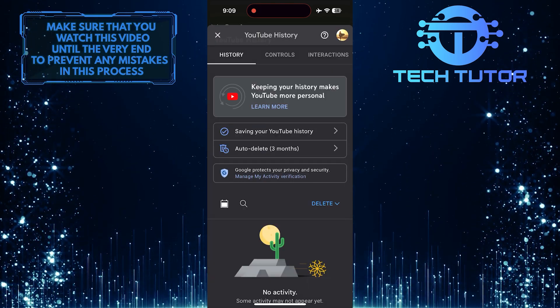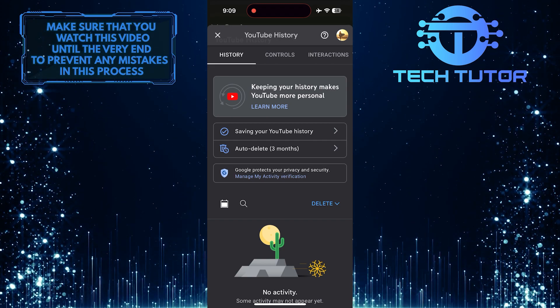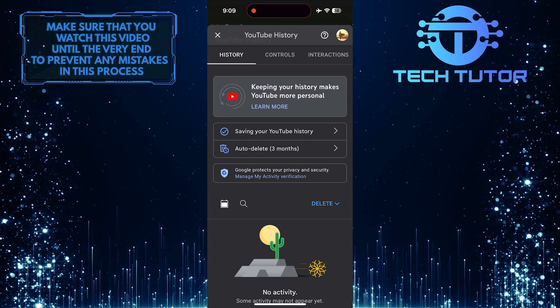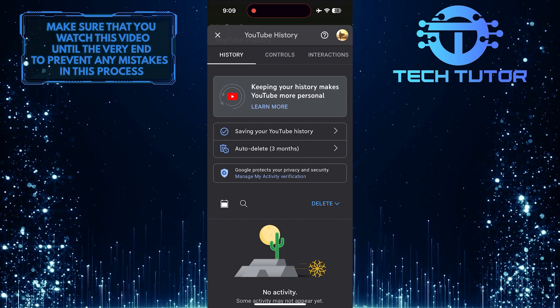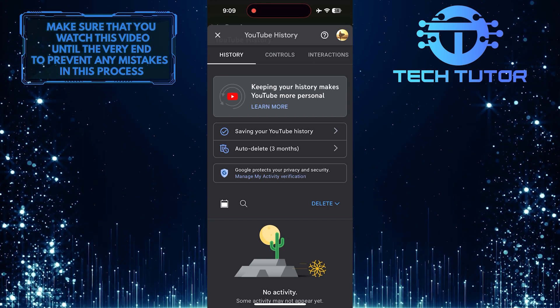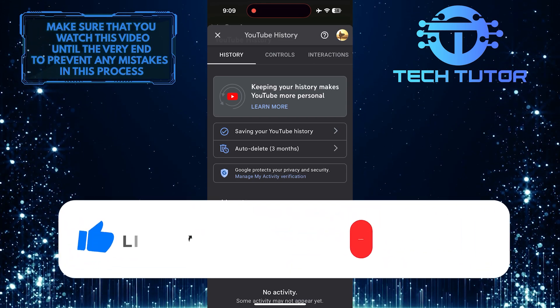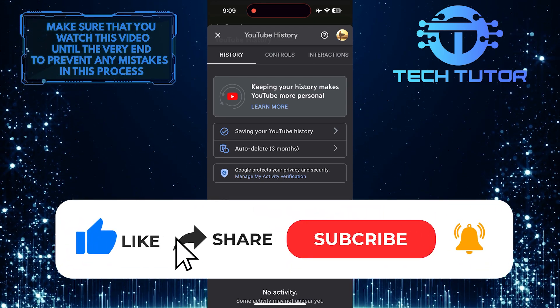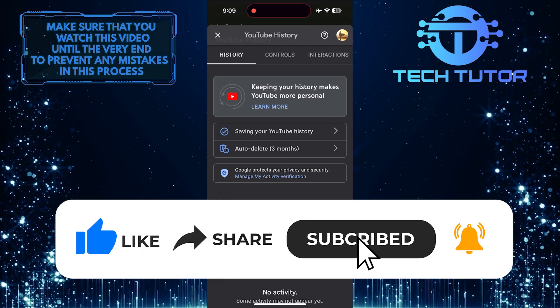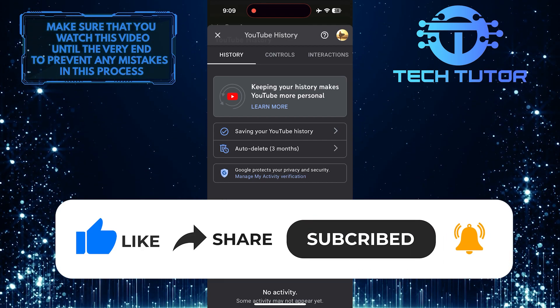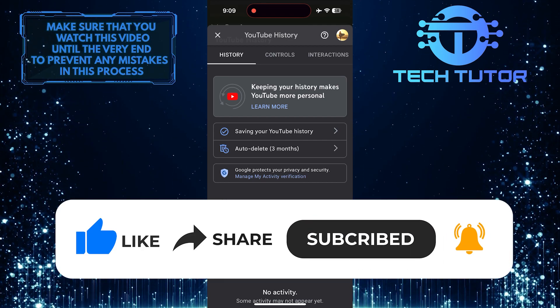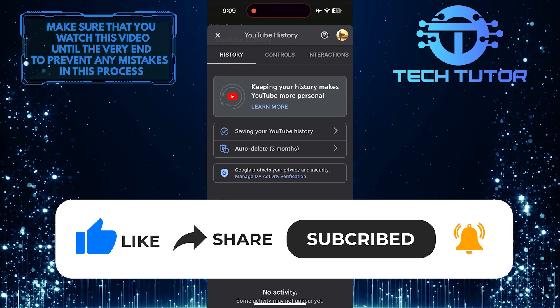So that wraps up this tutorial. If you have any questions about this whole process, please let me know in the comments section below. And if this video helped you out, please give it a big thumbs up and subscribe to this channel for more tutorial videos like this one. Thank you so much for watching, and have a good day.